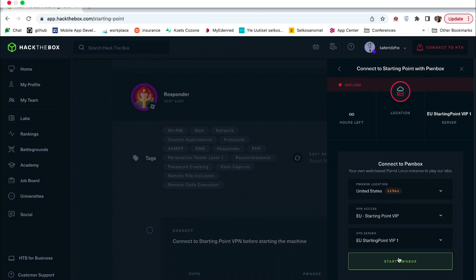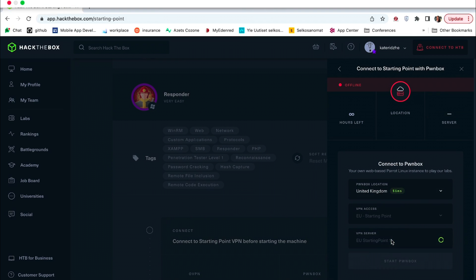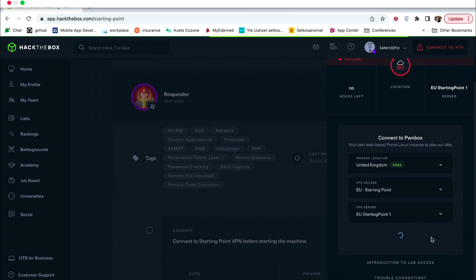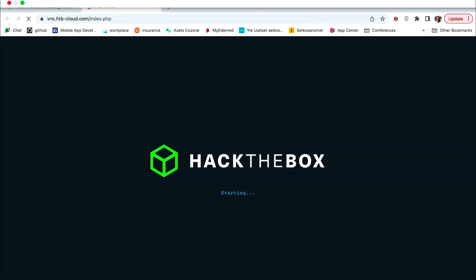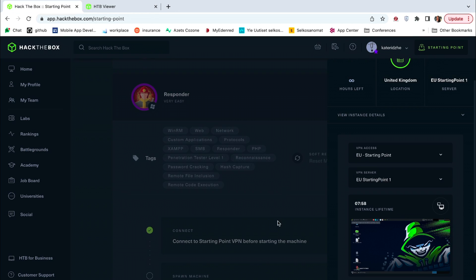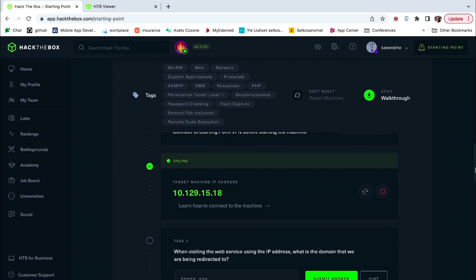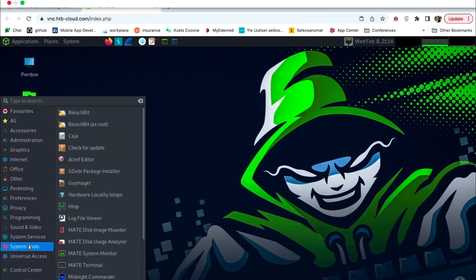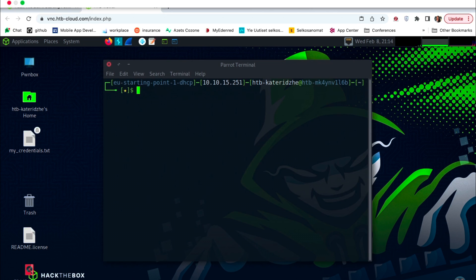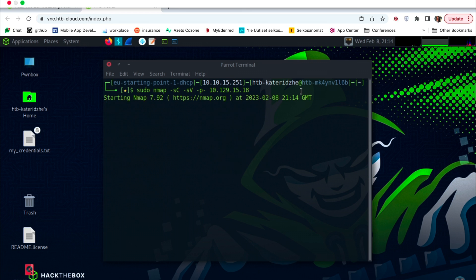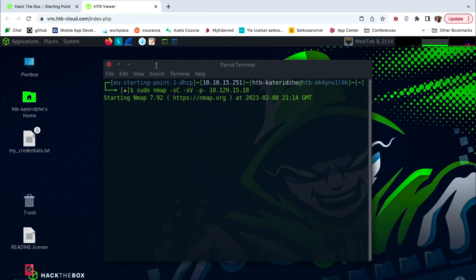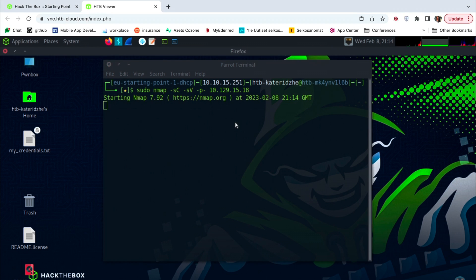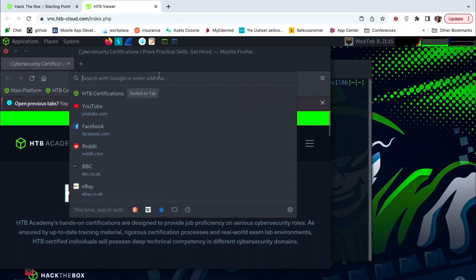Let's first get ready for practice and turn on the remote machines. I need to connect the PWN Box and set a machine. Let's make a traditional NMAP scan. Now, when I set the machine, I have a target IP. I will try to open it locally in the browser.